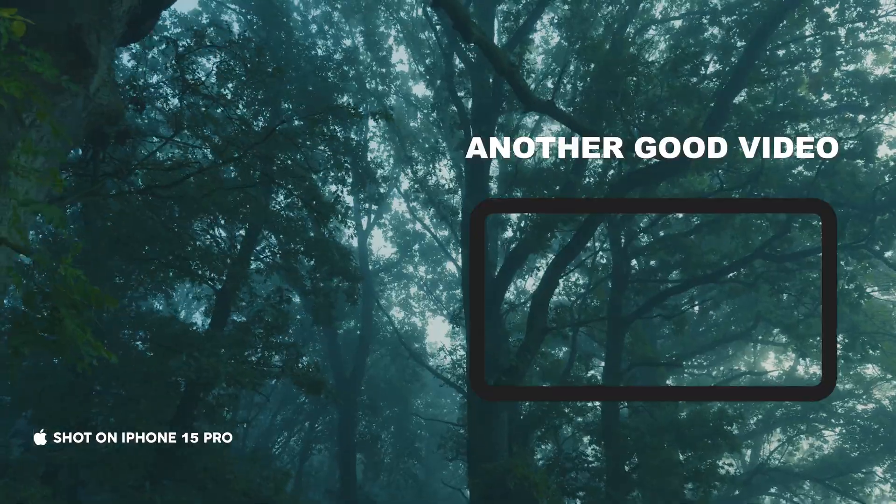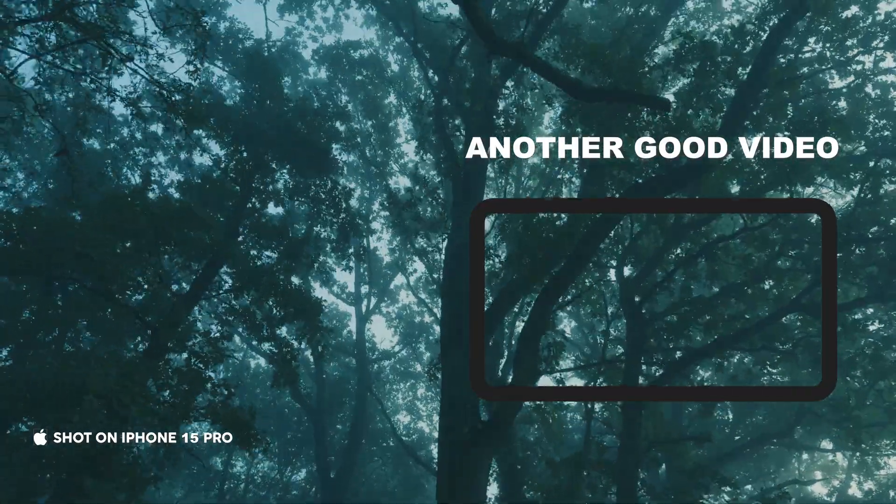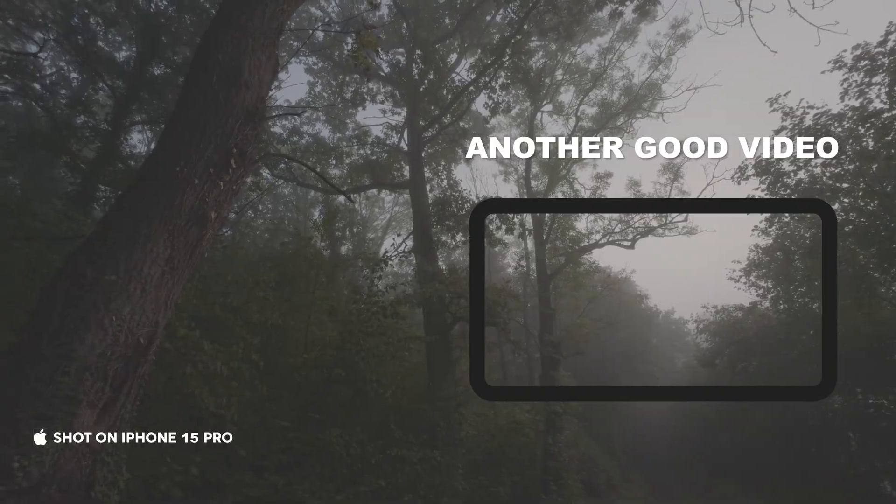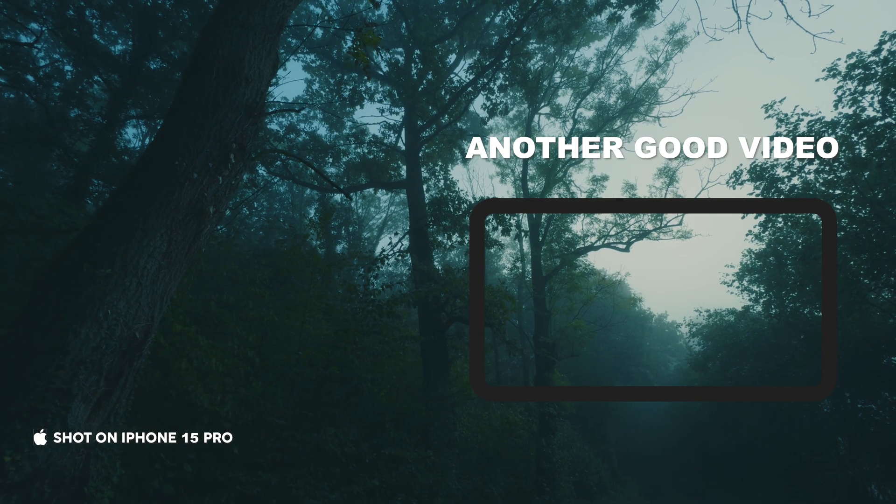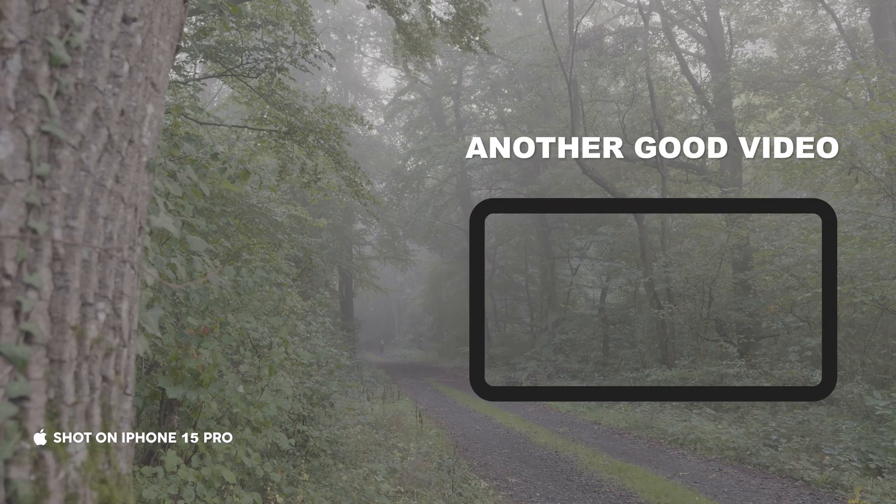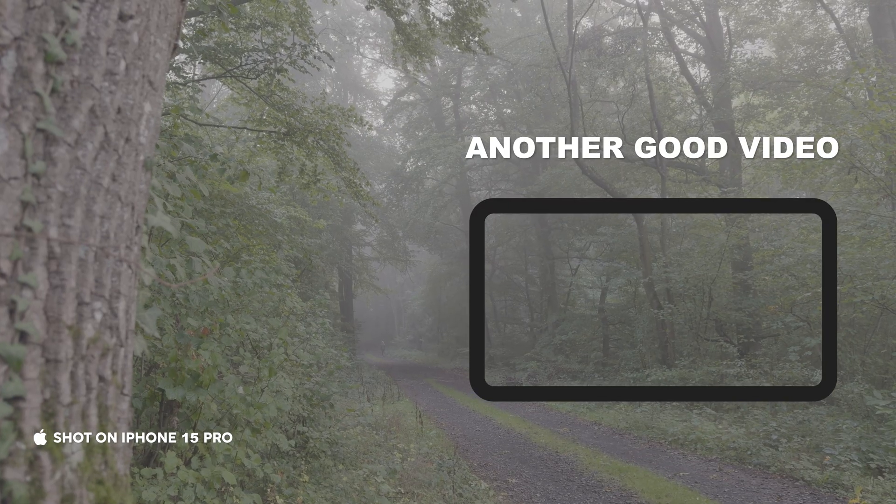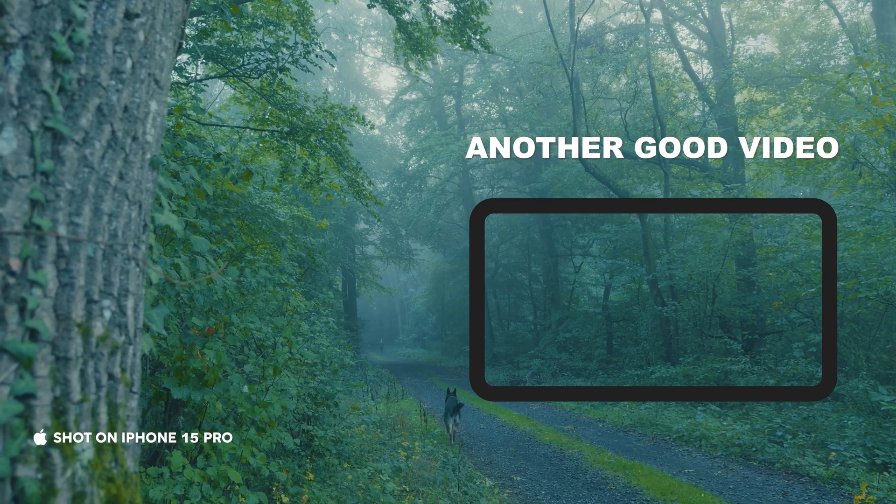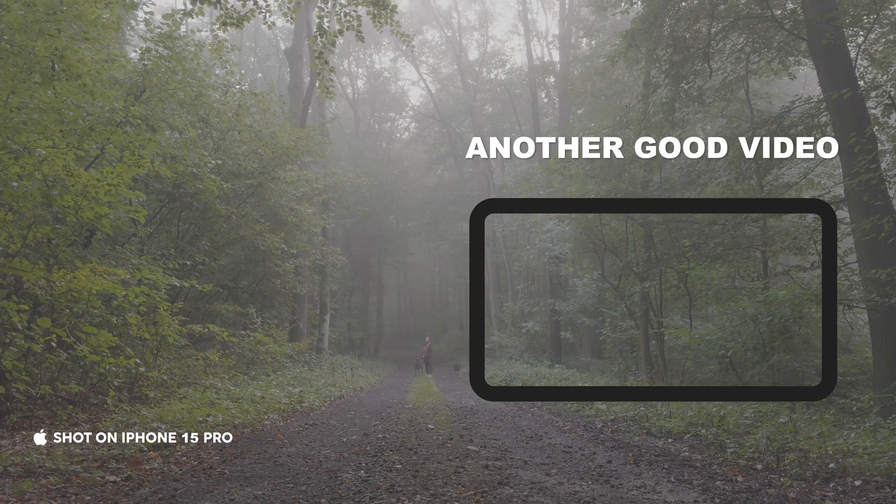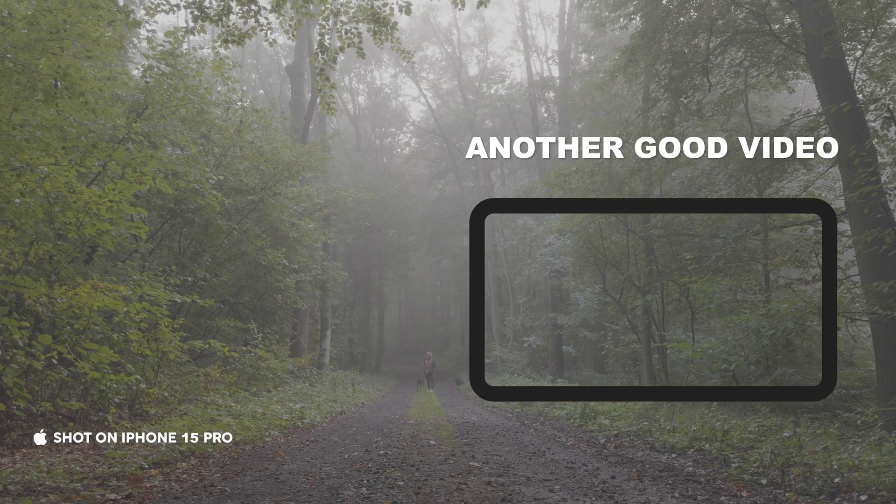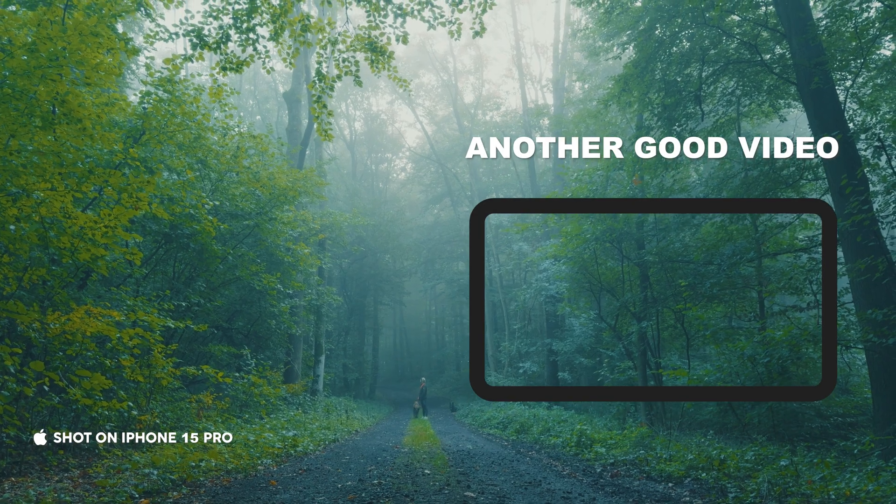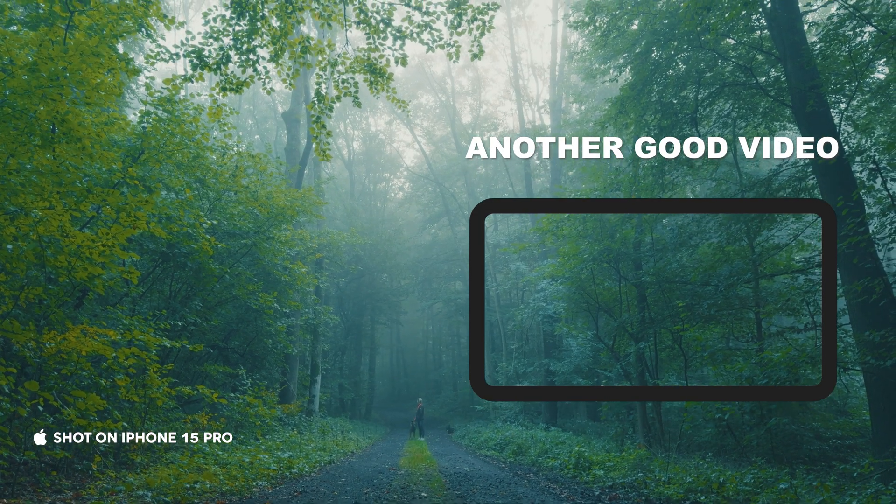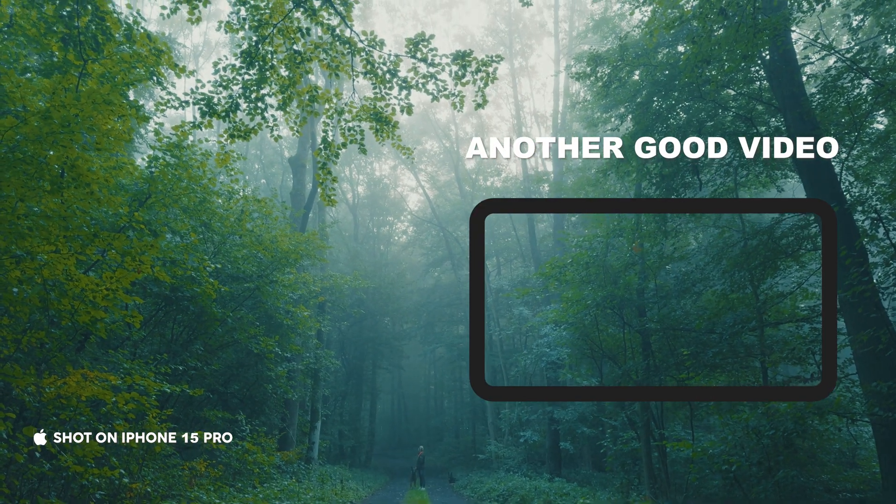Next week, I'm tackling mismatched footage, 2 cameras, 2 color profiles, 1 seamless look. This is where most beginners grades fall apart, so you don't want to miss it. And don't forget to subscribe, like this video and share it with other creators so we can level up together. Till next week, peace.